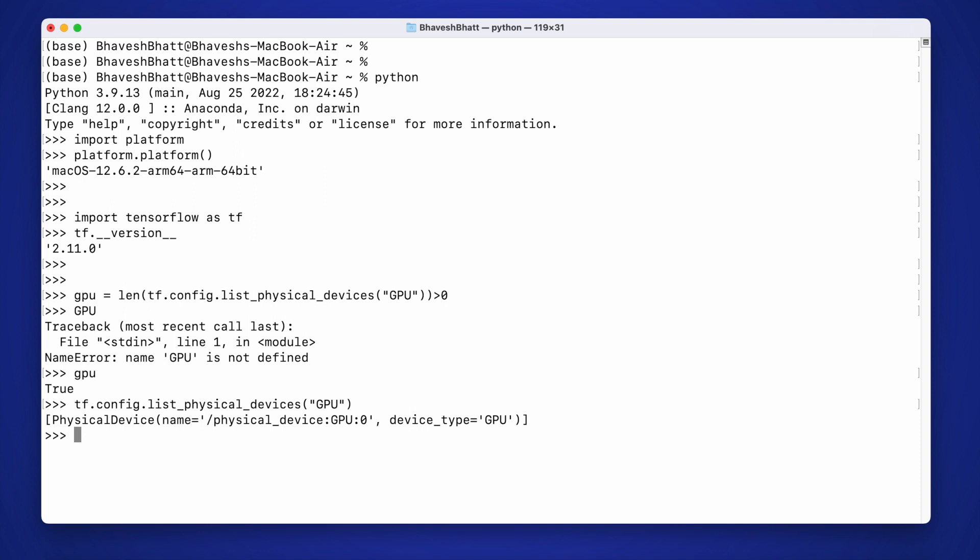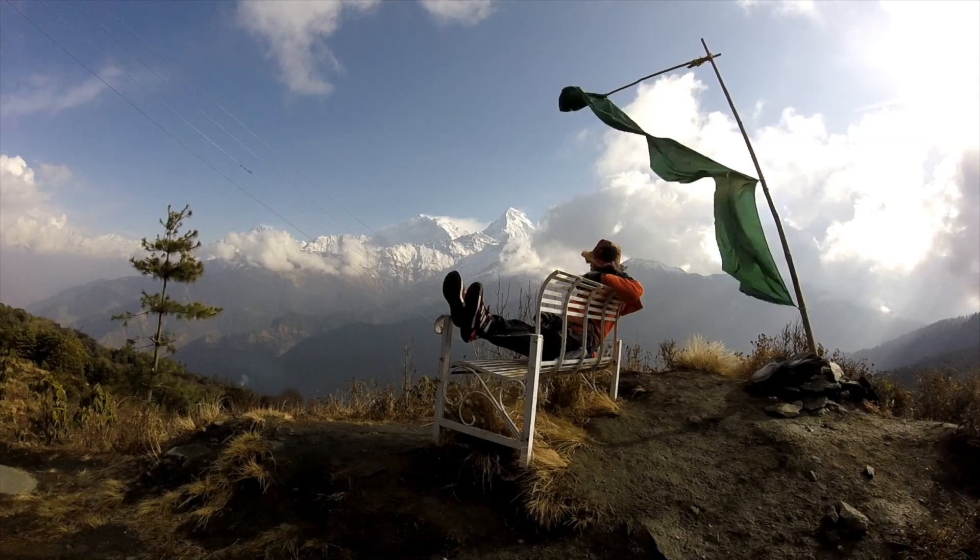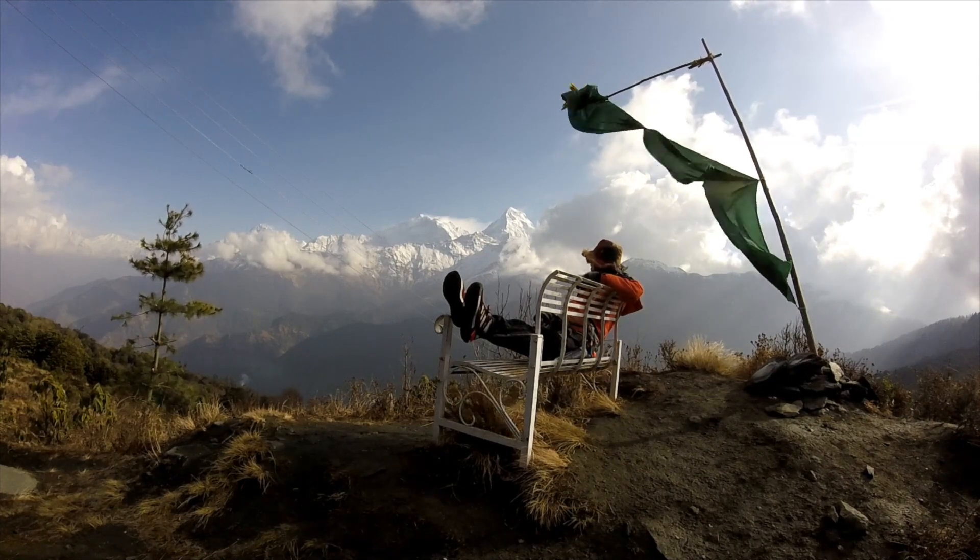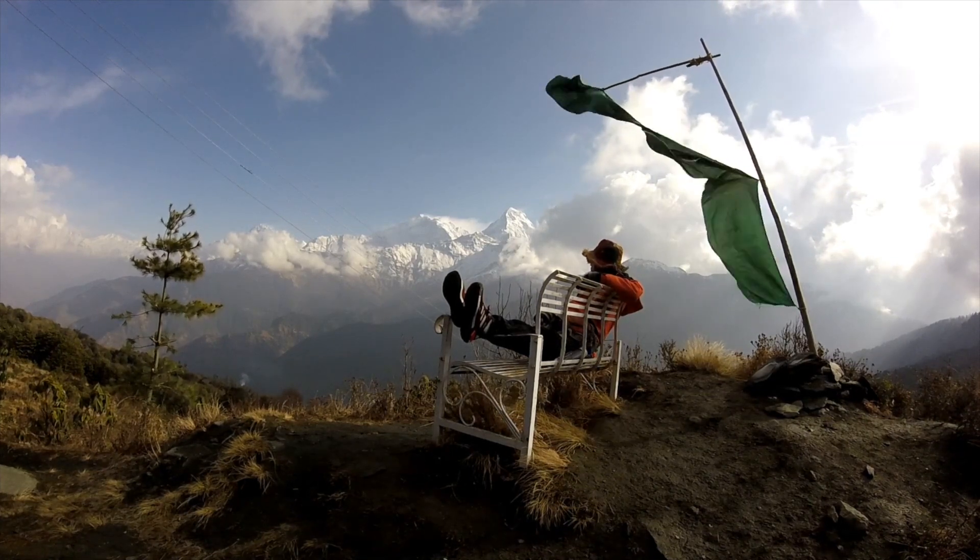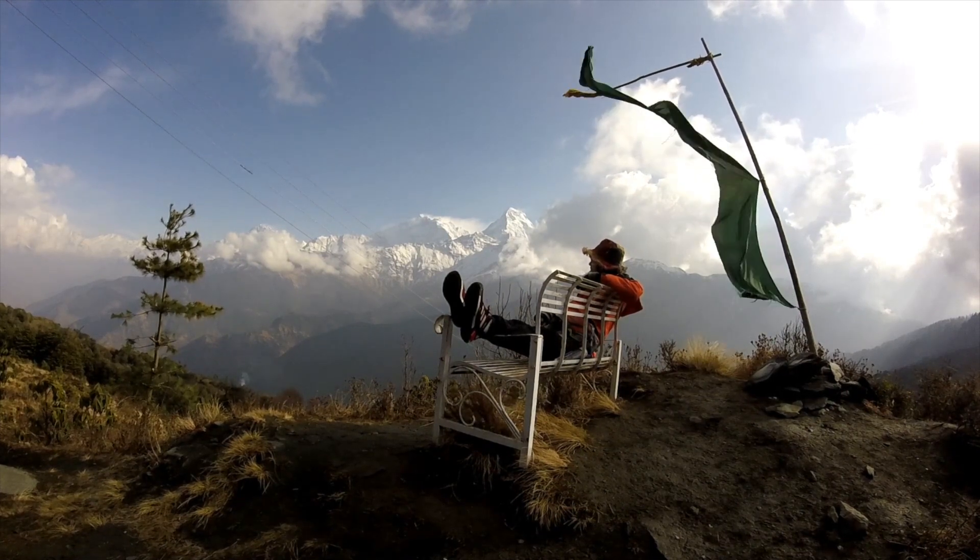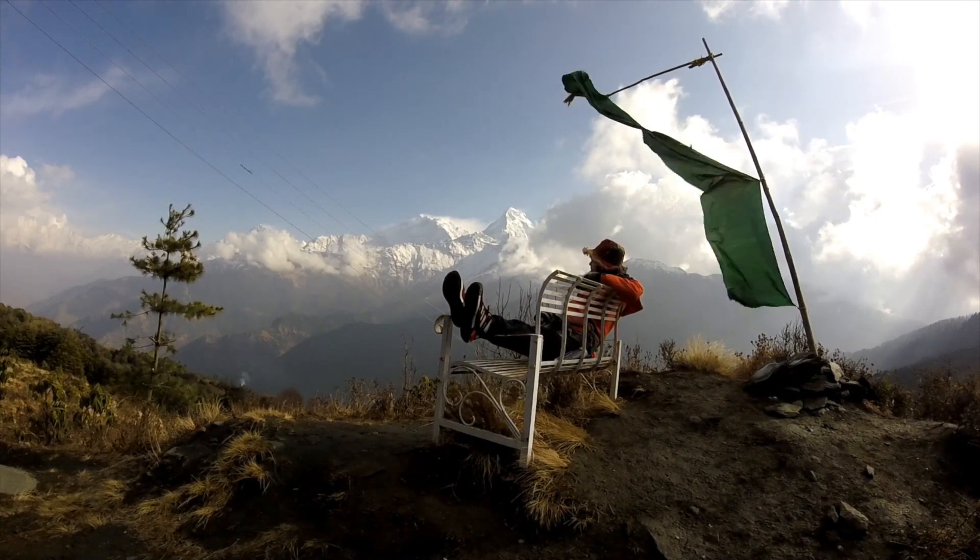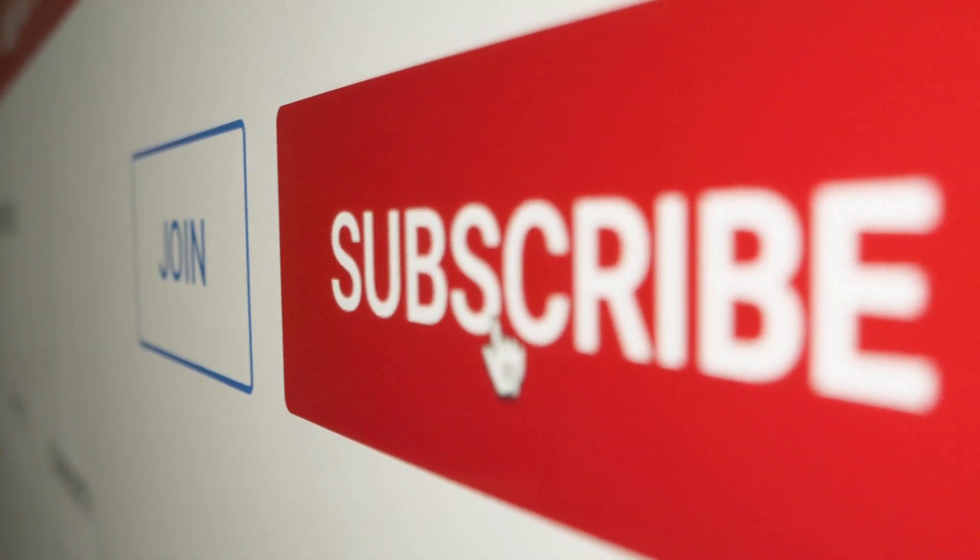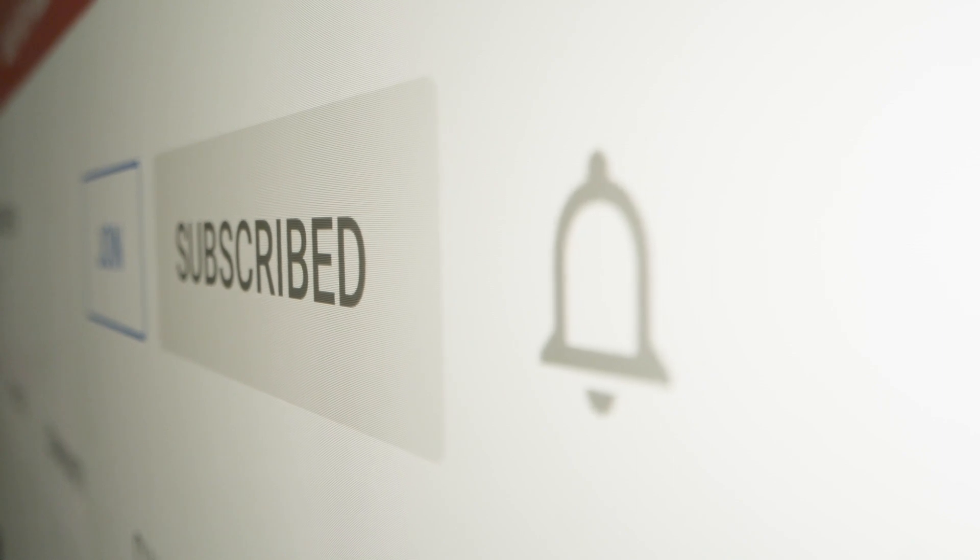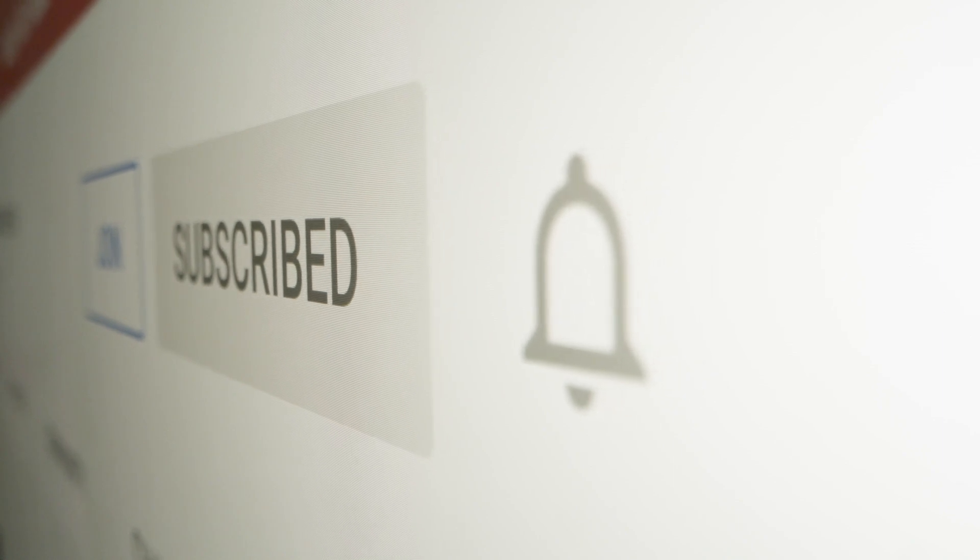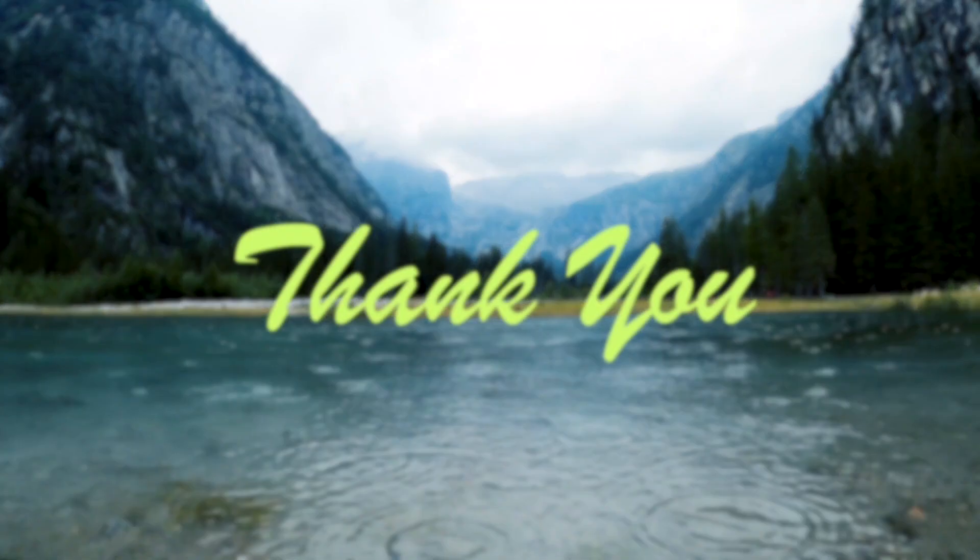So this is it guys. We've successfully installed TensorFlow, the GPU version, on MacBook Air M2. This will work on any ARM-based MacBook devices. I hope you found this video informative, and I'm assuming you are now able to run TensorFlow on your GPU-based MacBook Air. Thank you so much for watching the video. Before I end, it would be really motivating if you can press the subscribe button and also press the bell icon to be notified for amazing videos on data science and machine learning. Thank you so much for watching the video. Bye!